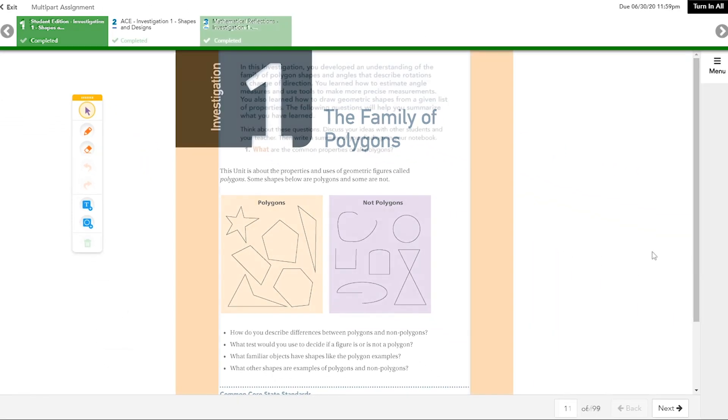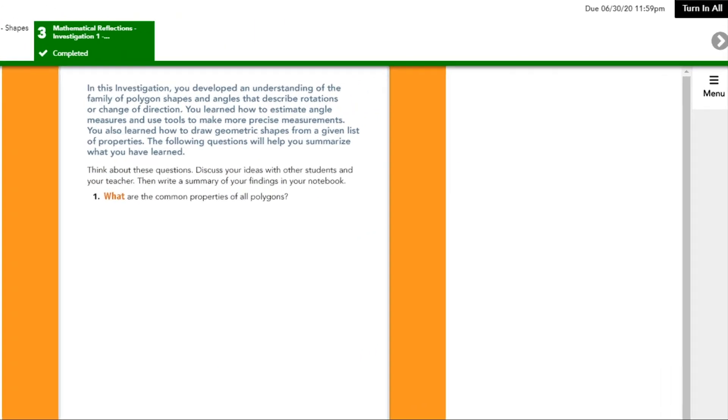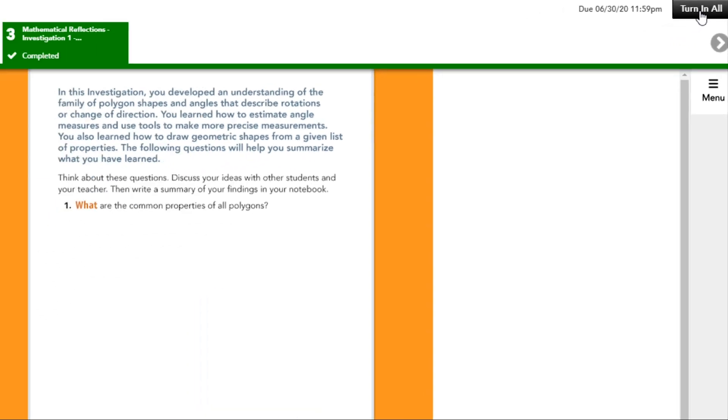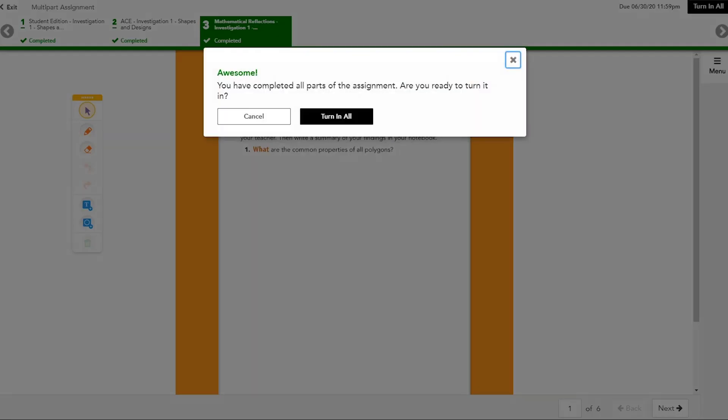If you have completed the work in all activity tabs in the assignment, click the Turn In All or Submit button. This can be located at the top or bottom of the page. Then click Turn In All to confirm you are ready to turn in all activities.